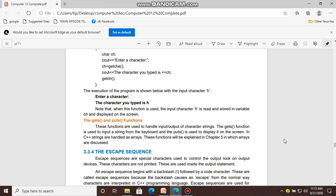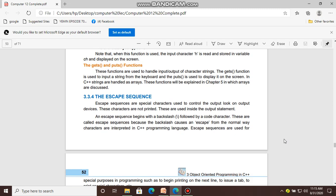An escape sequence begins with a backslash followed by a code character. These are called escape sequences because the backslash causes an escape from the normal way the character is interpreted in the C++ programming language.